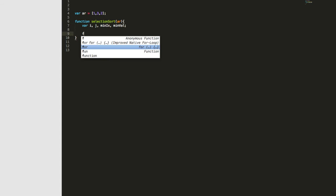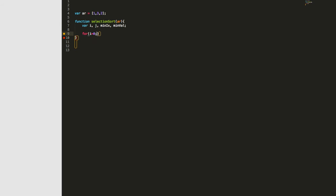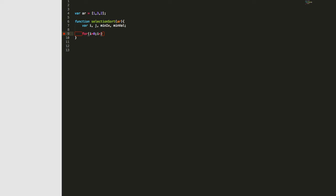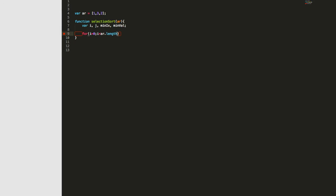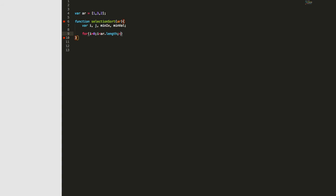Now we need to start our first for loop, and we say i is equal to zero, i is less than the array's length, and we're going to increase i by one index each time.